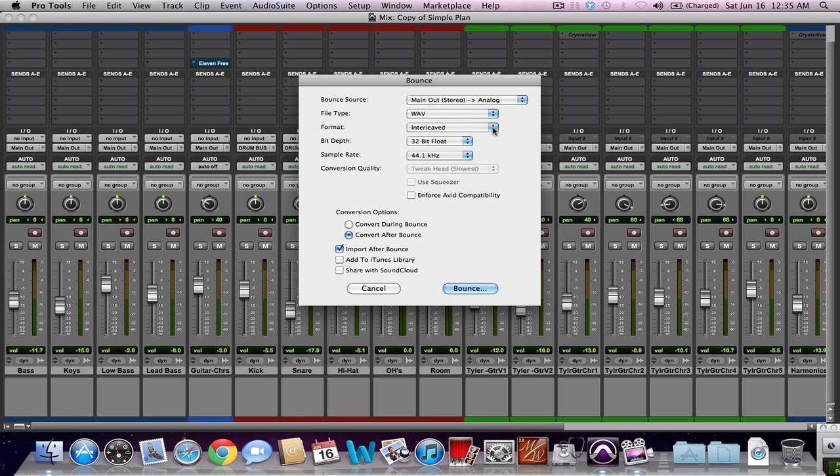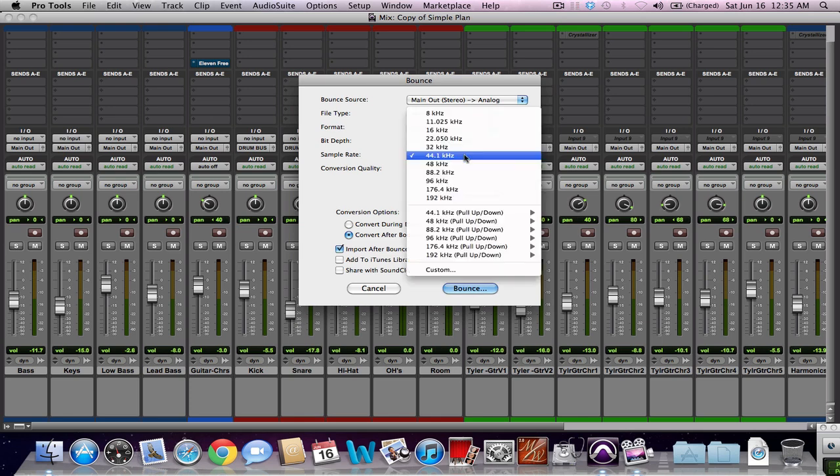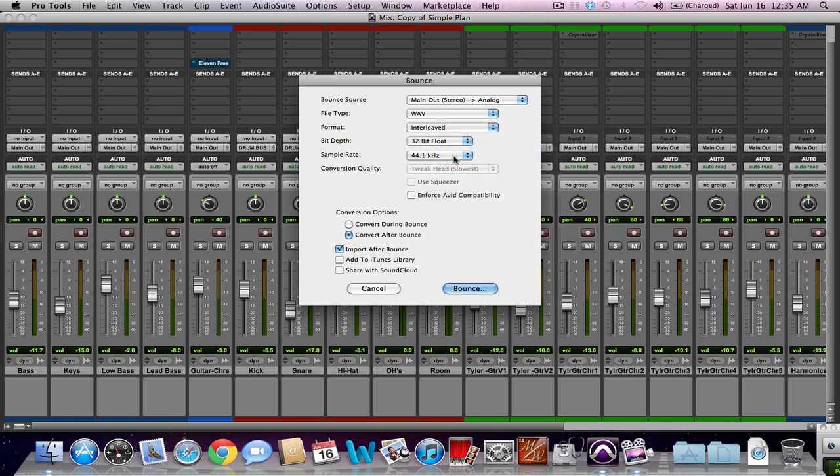I suggest Interleaved, if you're going to master, or you're going to further process your mix. And then, depending on how you recorded it, I recommend you keep it, whatever you recorded at. I recorded it at 44.1, so I'm going to use that here.